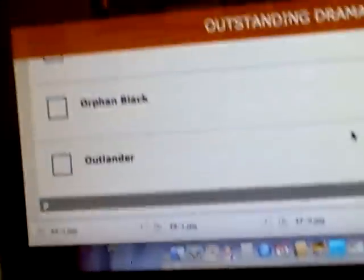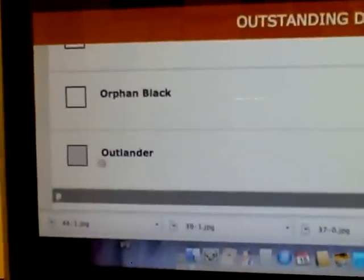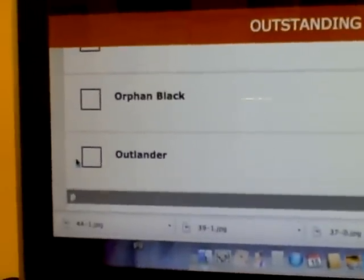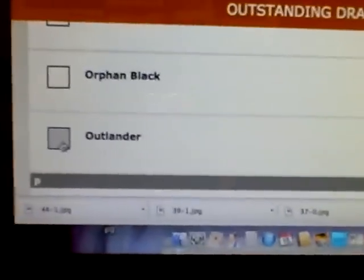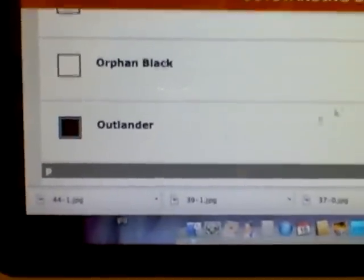And here I go. My nomination, Outlander!